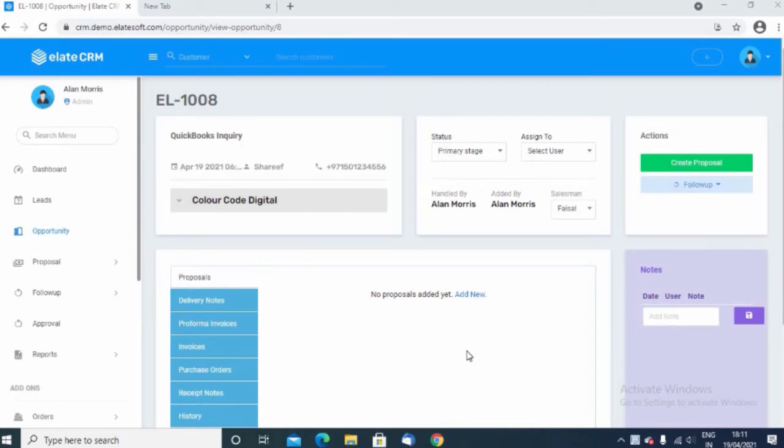Once the opportunity is saved, you can find the opportunity number gets generated by the system and also you can see all the necessary information related to the customer here. Once the opportunity is saved in the system, you can create a proposal for that particular opportunity.